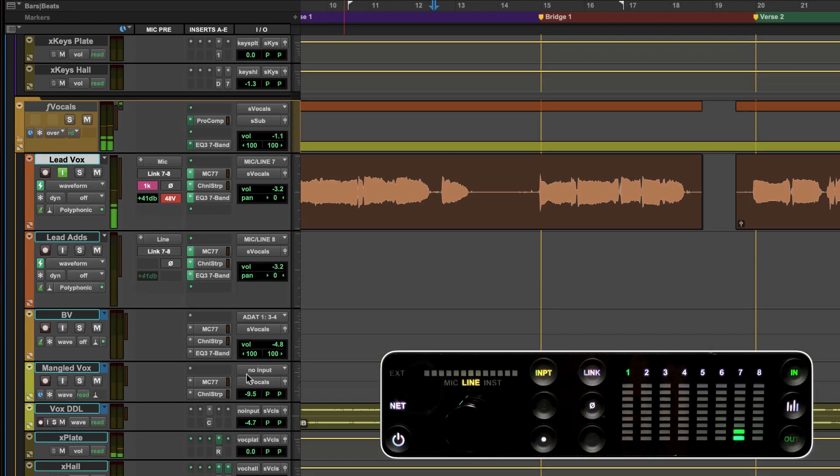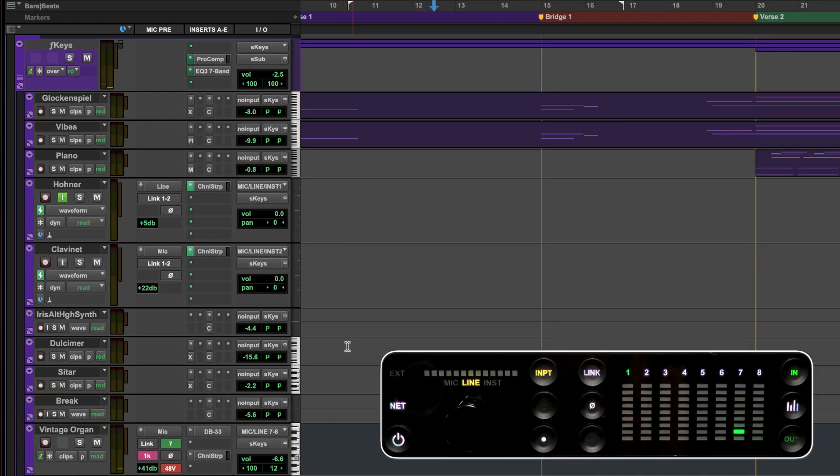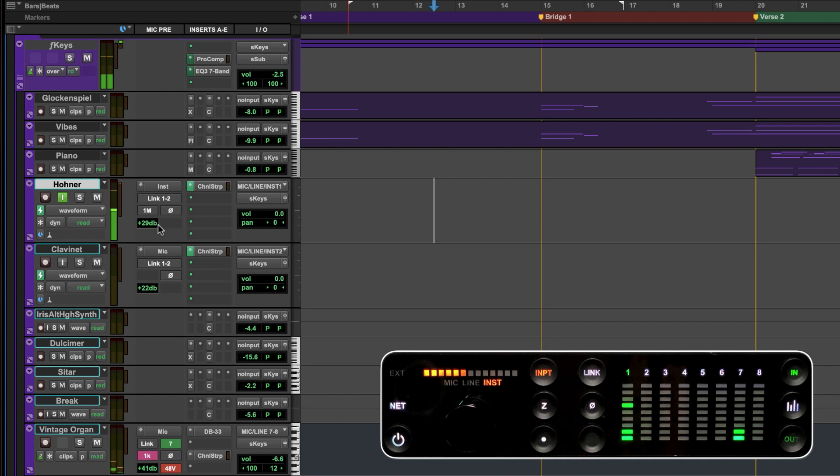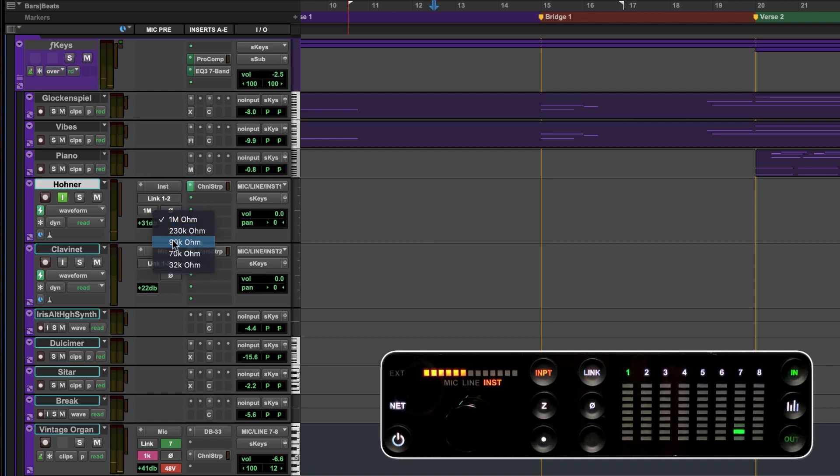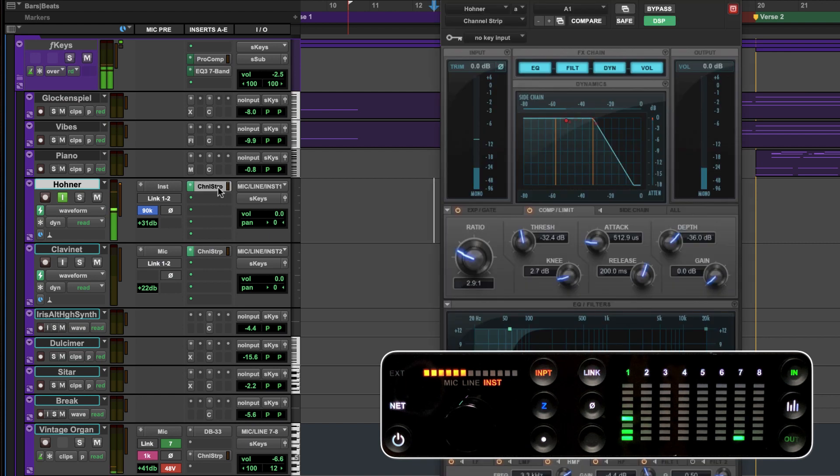If we scroll up to our keyboard folder we can see it contains a Hohner piano track which we can toggle the input to instrument and add some gain. While playing through the channel strip we can audition some of the different impedance values to change the tonality of the piano.